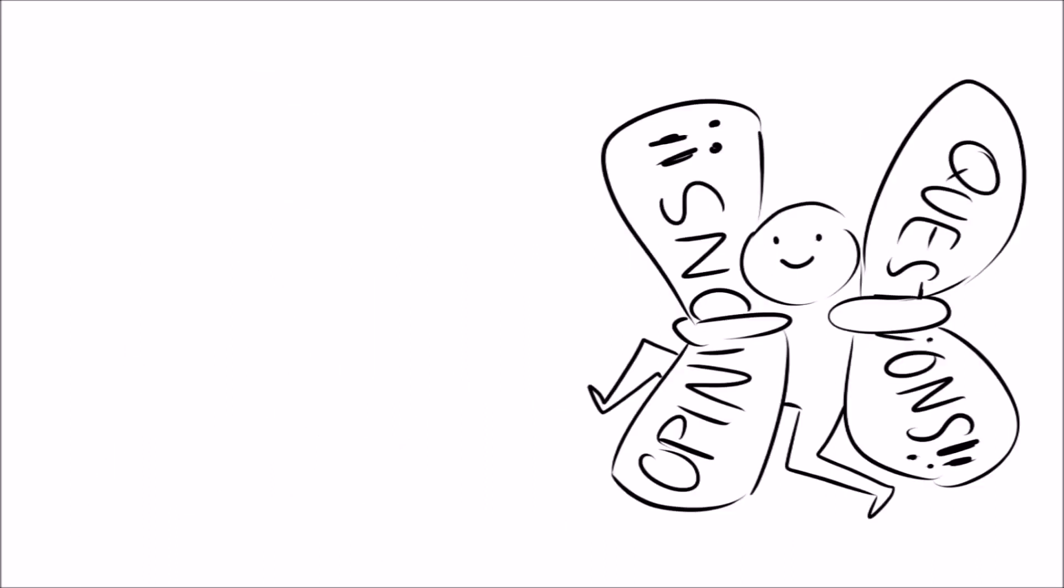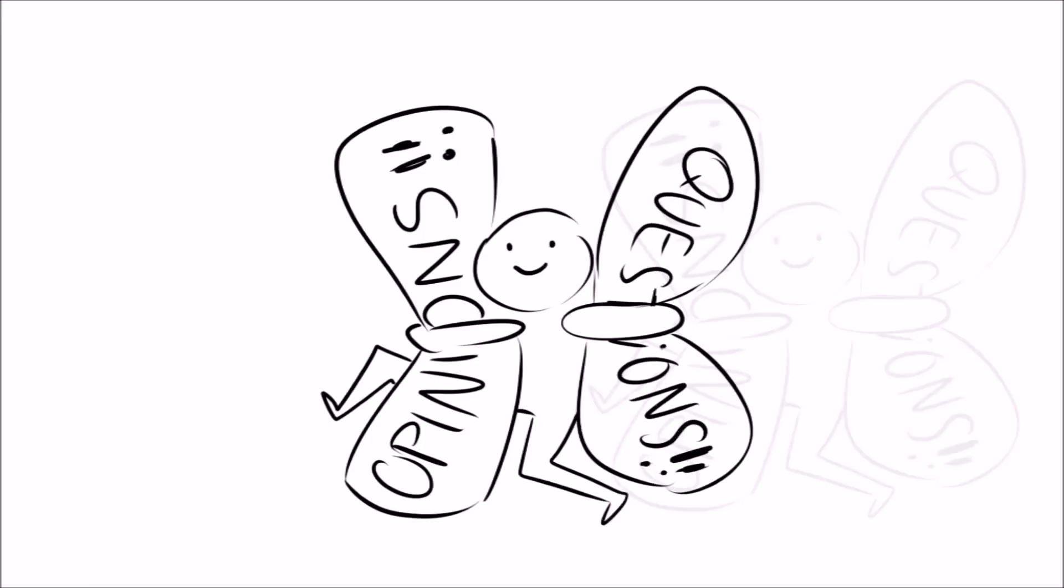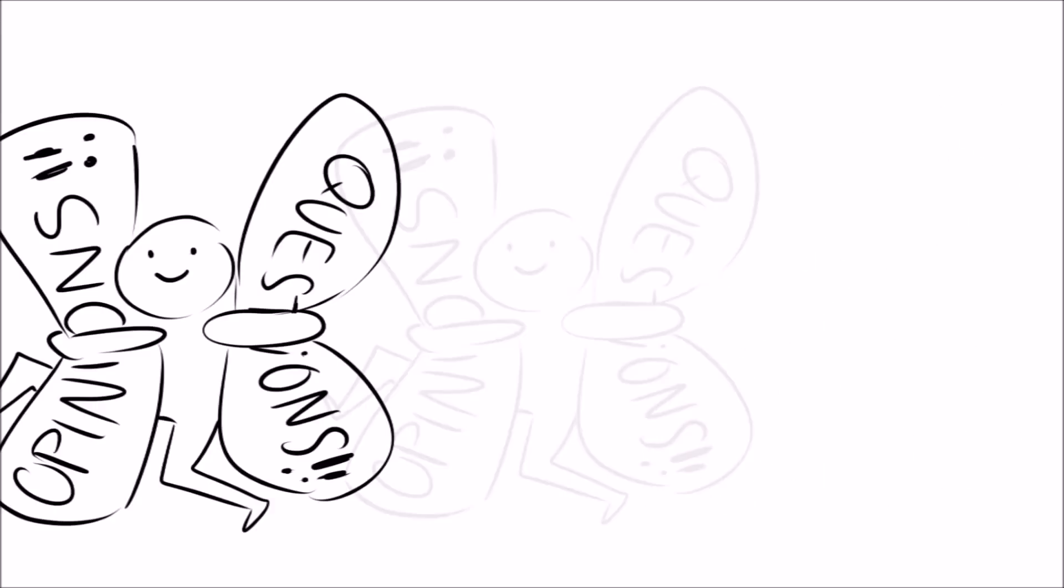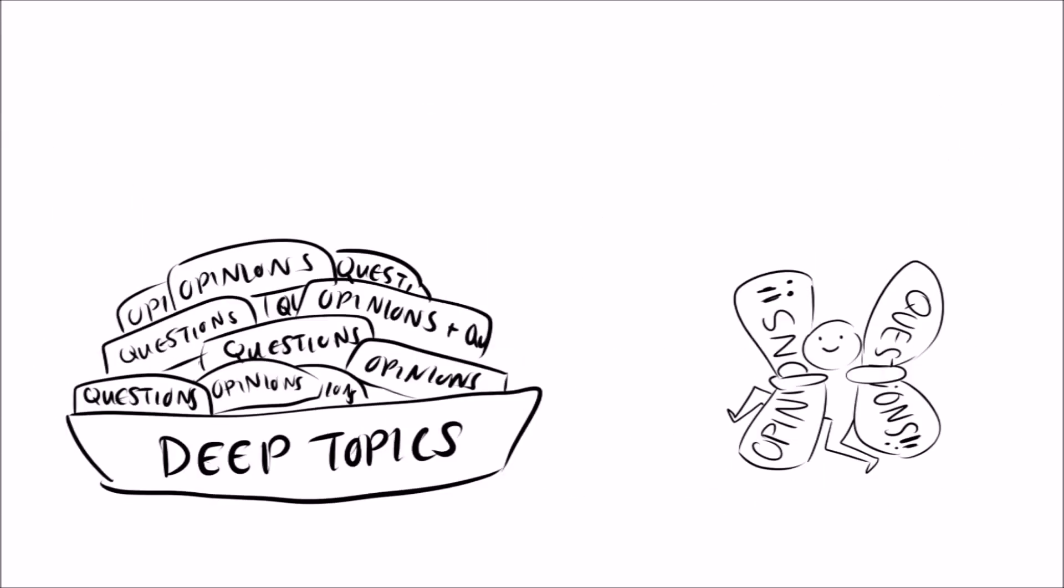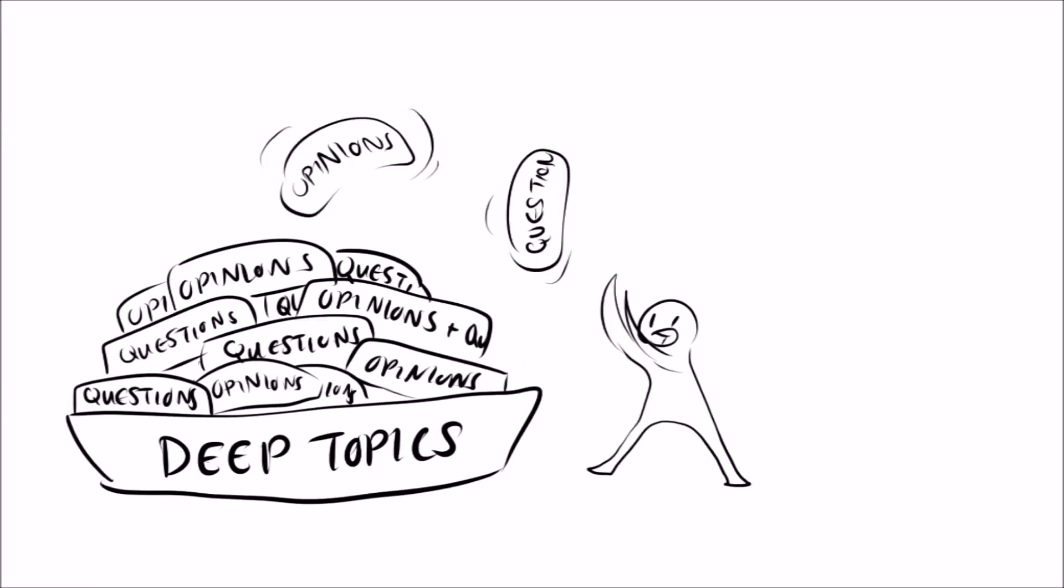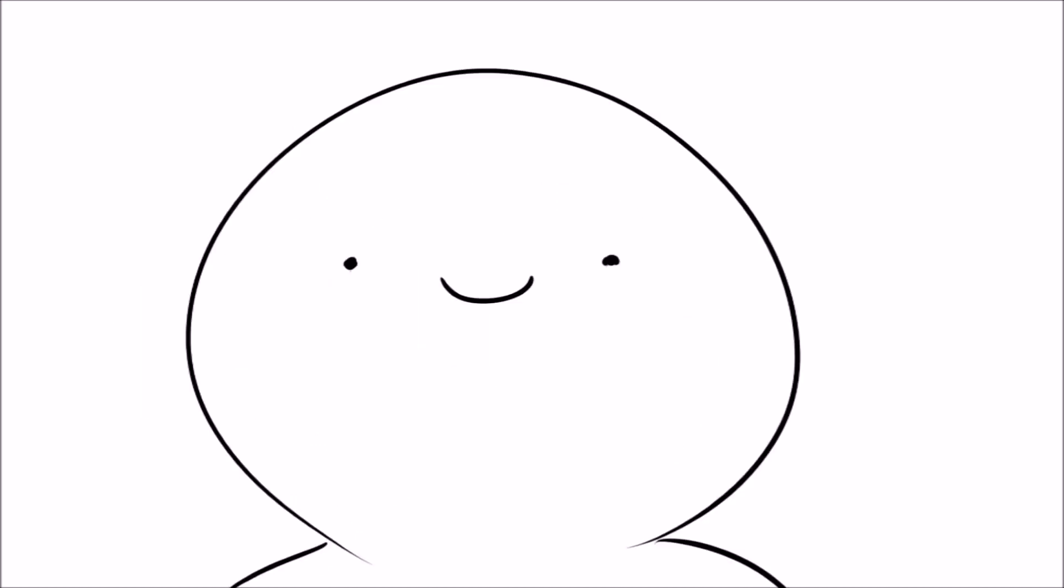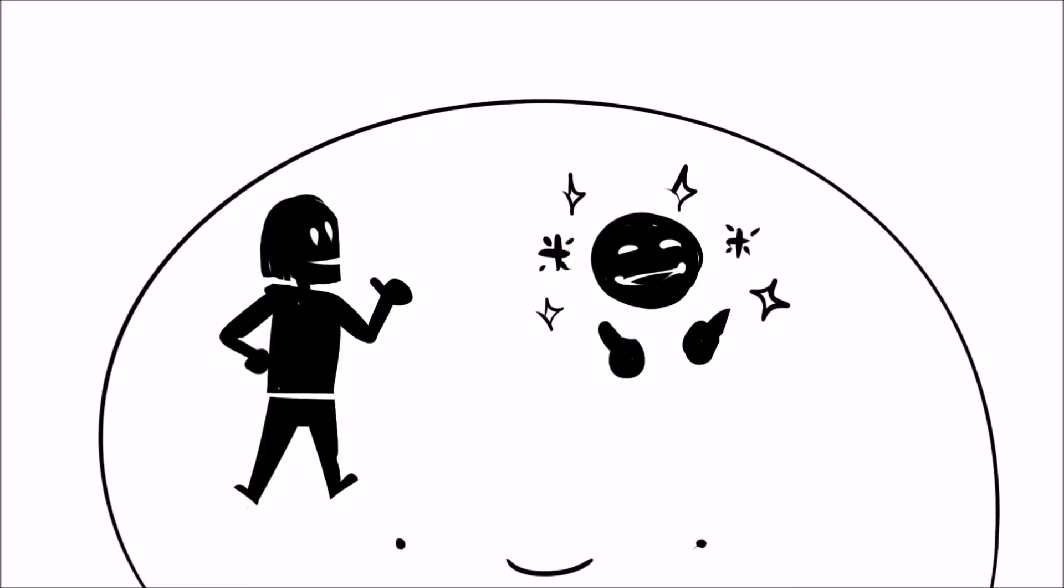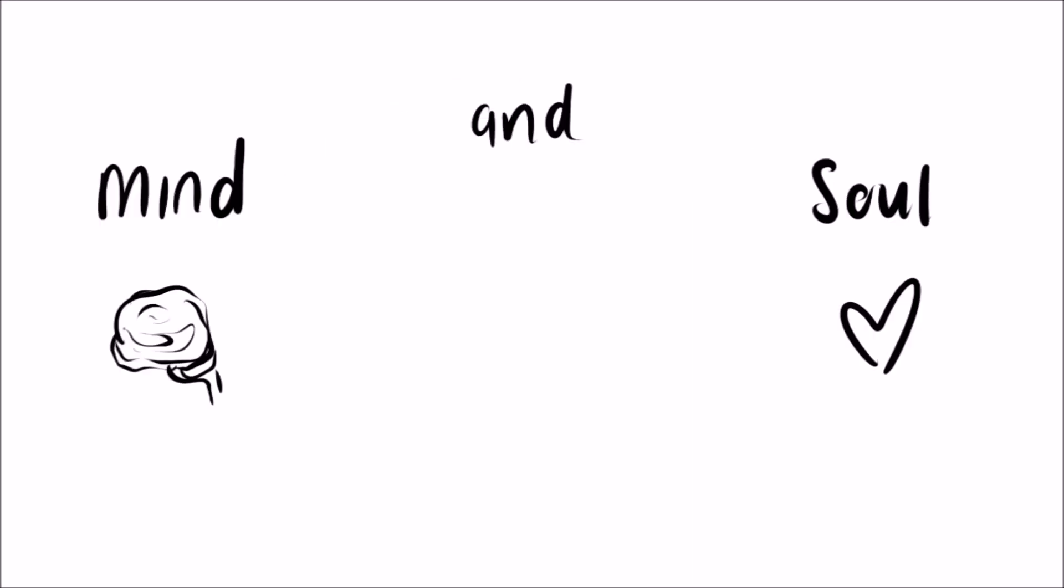Introverts know that you have a story to tell, and they want to hear it. They want to know your opinions and answers to questions that are infrequently spoken about because of their deep topics. Introverts have a therapist, guidance counselor mentality and charisma, causing them to make you feel more comfortable speaking your mind and soul.